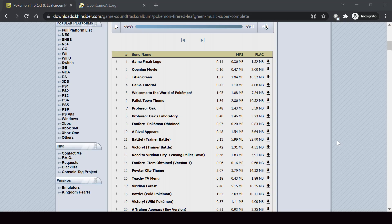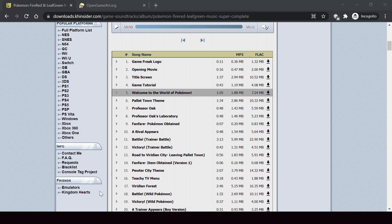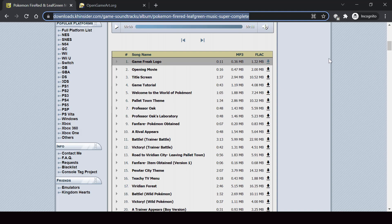First, let's download all the music files that we need. I found this website that contains all the music from the FireRed and LeafGreen games, so I'll be downloading all the music from here. I'll put a link to this page in the description.